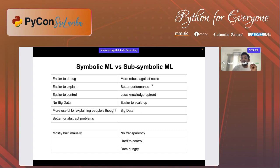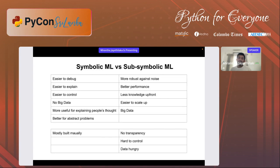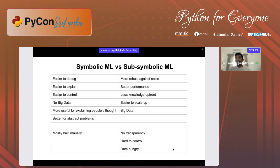On the other hand, sub-symbolic ML is very robust against noise, achieves big performance gains, and we need less knowledge upfront — we don't have to know much about an apple to model one, we just need hundreds of data points and let the system figure out the knowledge. It's also easier to scale up these sub-symbolic methods. However, because of this, we come up with limitations: these models are not transparent, they are very hard to control, and they are very data-hungry because we need a lot of labeled data to get good accuracy in a neural network.